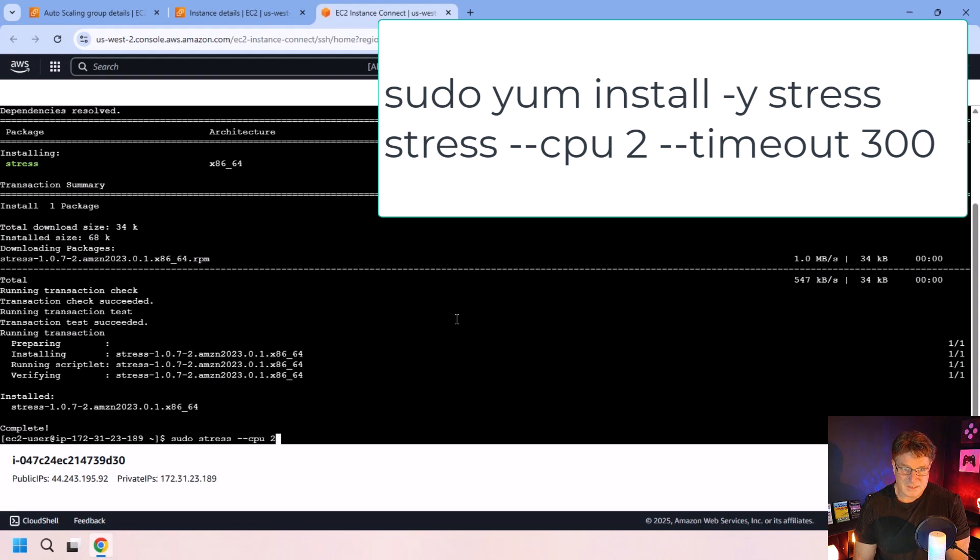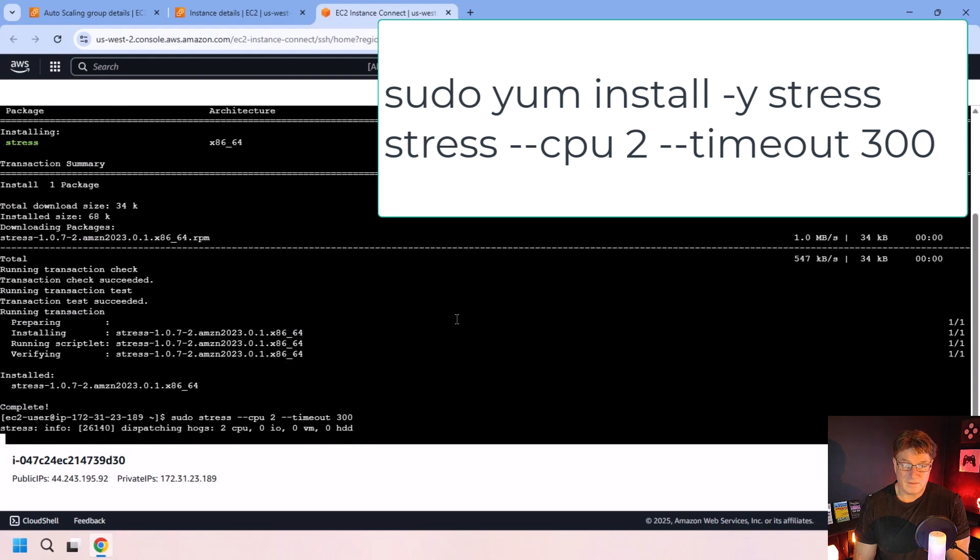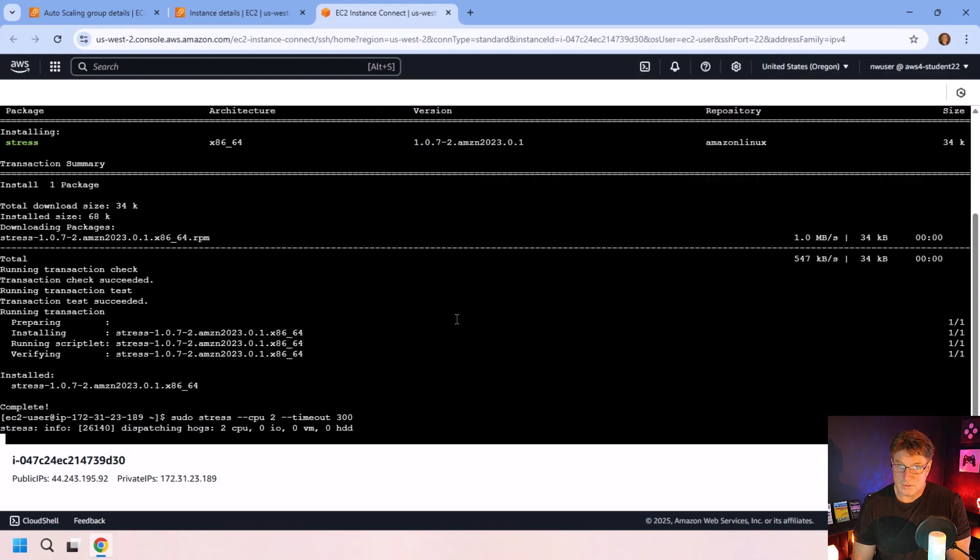So put pressure on two CPUs, although I think this nano instance only has one. And the timeout is how long to do it for. So I'm going to do it for five minutes. So that will kick off some major CPU usage.